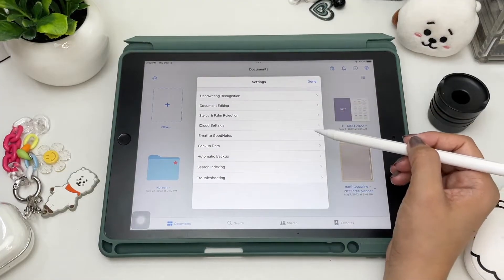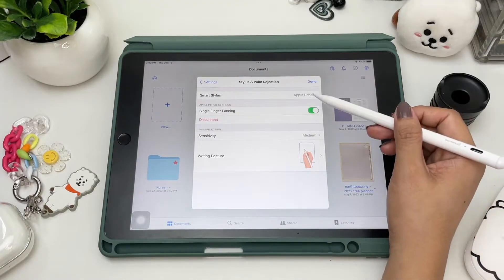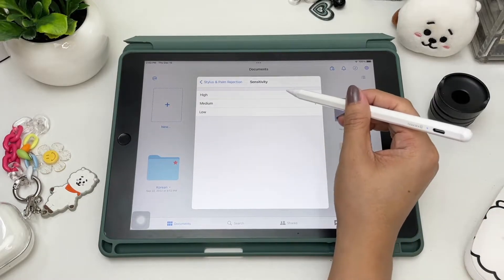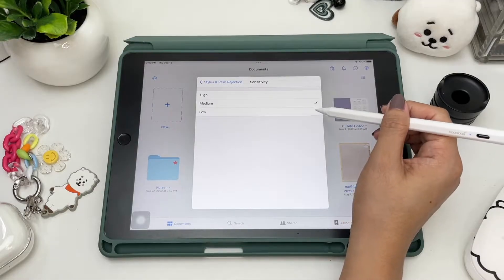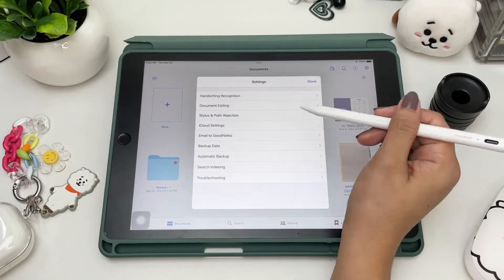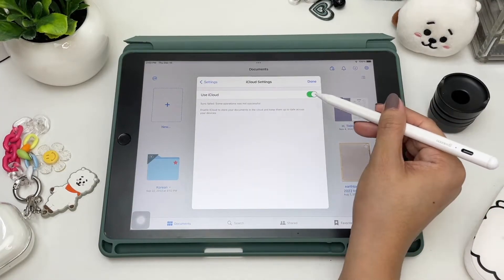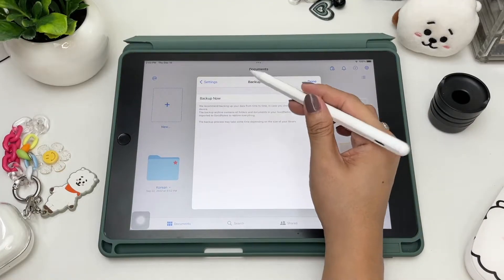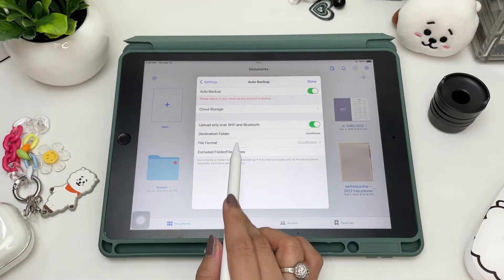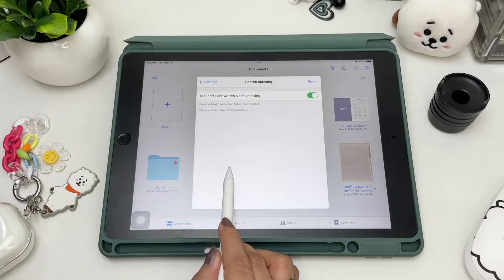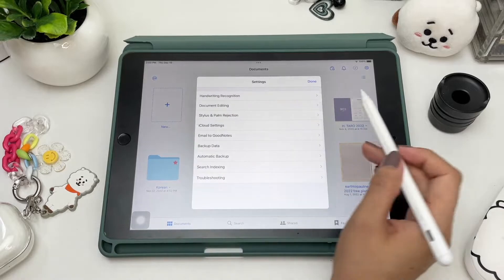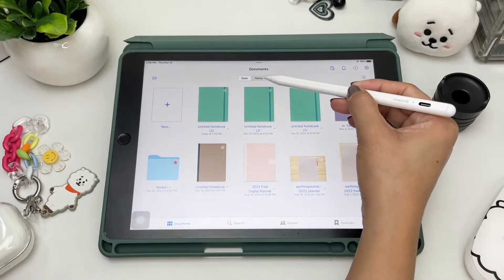For stylus and palm rejection settings, you can enable single finger panning, choose the sensitivity level of your palm — low, medium, or high — and also set your writing posture. One of the great features of GoodNotes is the auto sync to iCloud and the auto and manual backup options, where you can choose the cloud storage of your choice. If you enable the PDF and handwriting notes indexing option, you can search words within your notebook whether they're typewritten or handwritten.